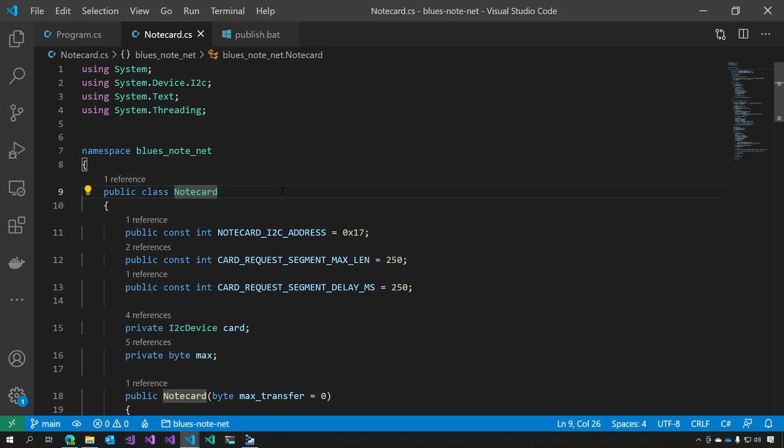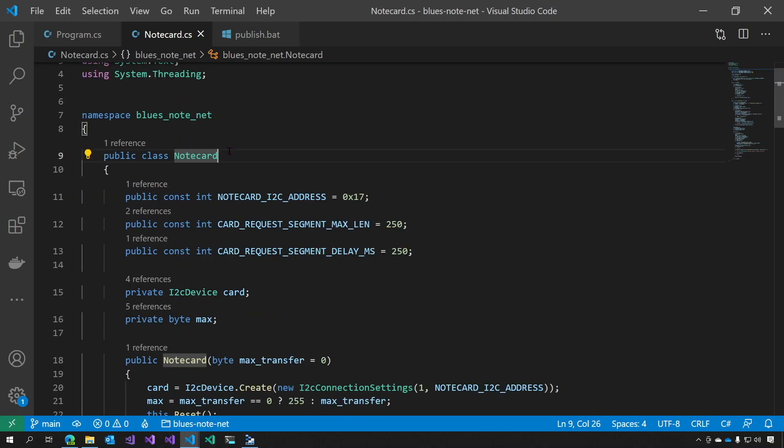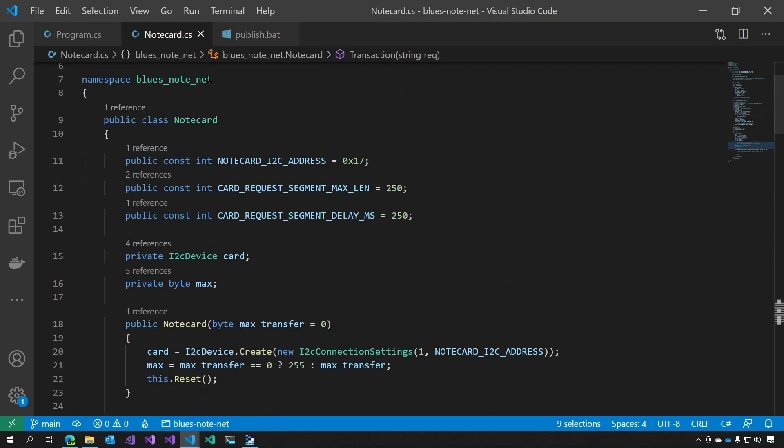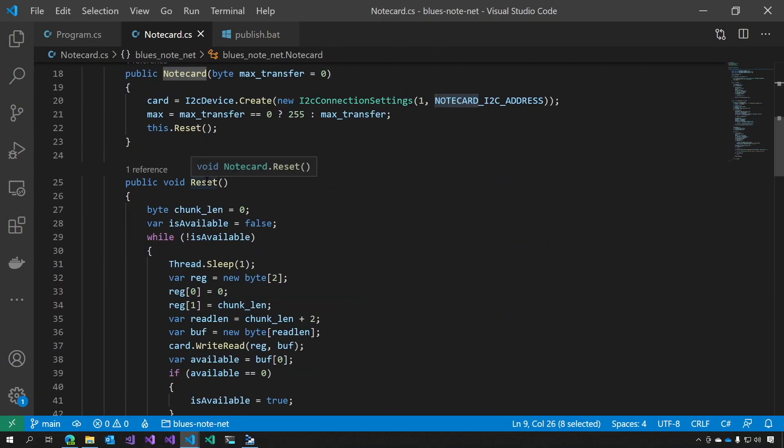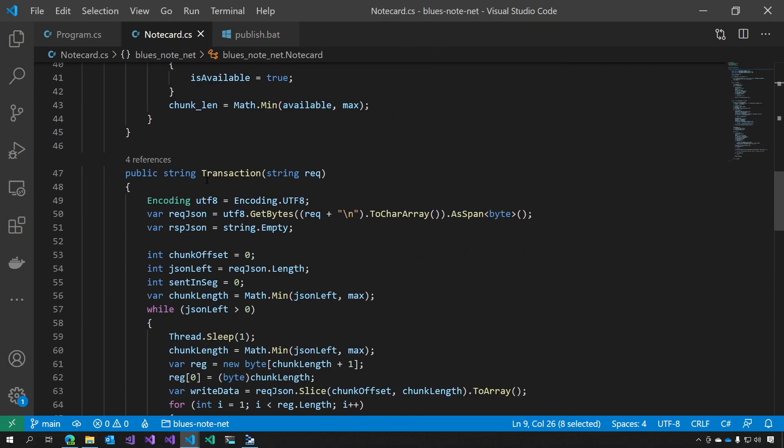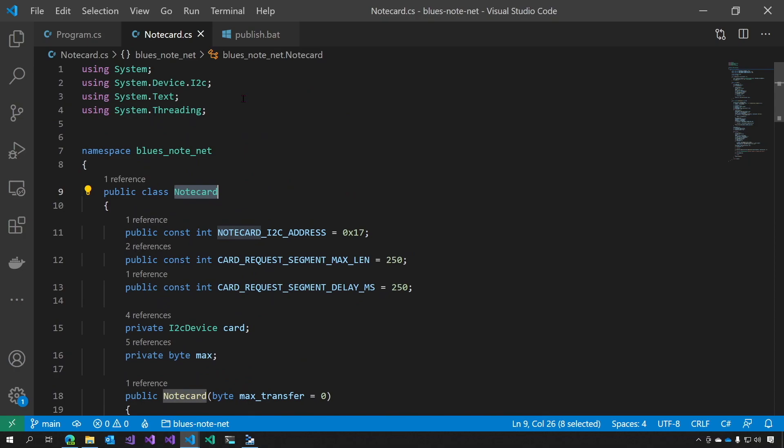I like to do things in .NET. So the first thing that I did, I rewrote the Python helper class in .NET. Here we have a NoteCard class with functions of reset and transaction. Very straightforward.